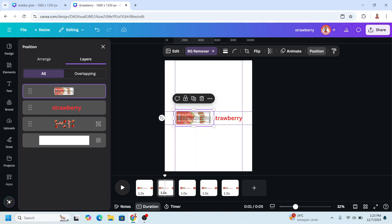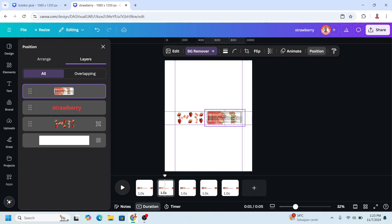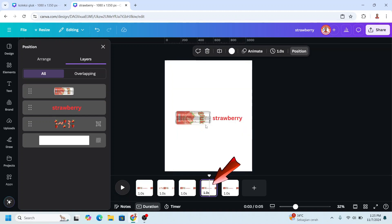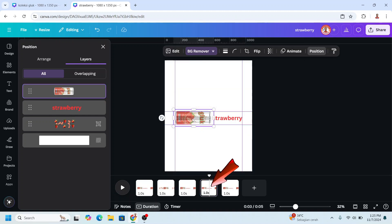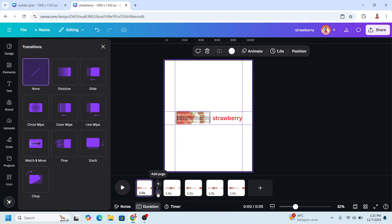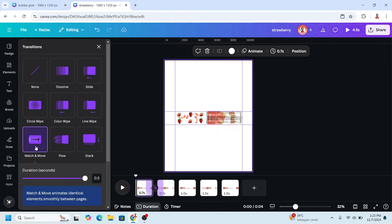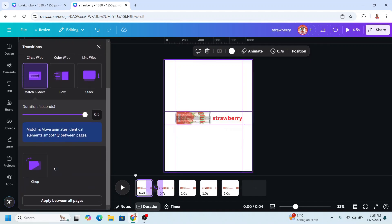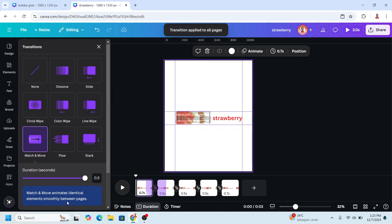And slide it to the right like this. Go to page four, slide it to the right. Now select Space Between Pages, click Match and Move, and apply between all pages. Now let's play it.